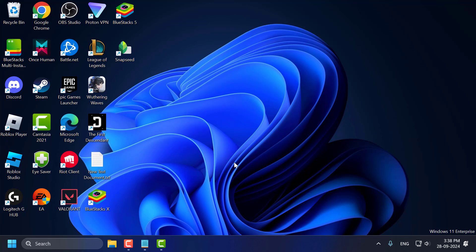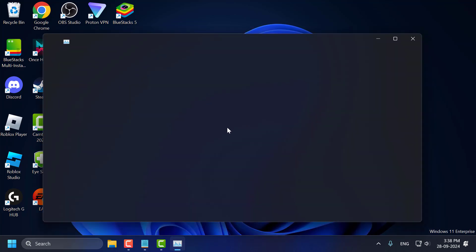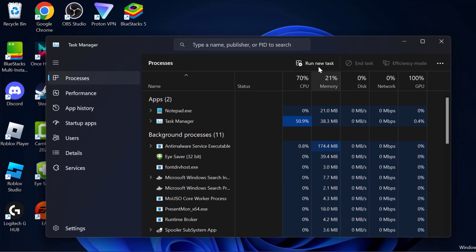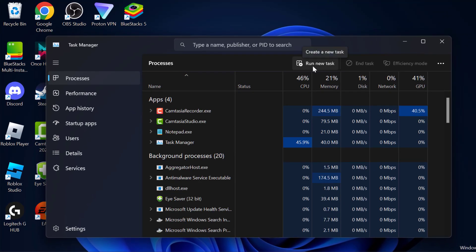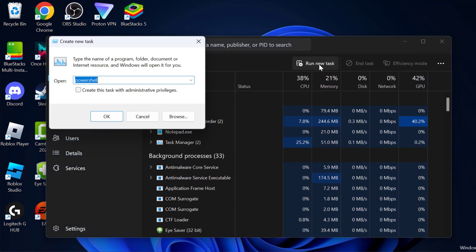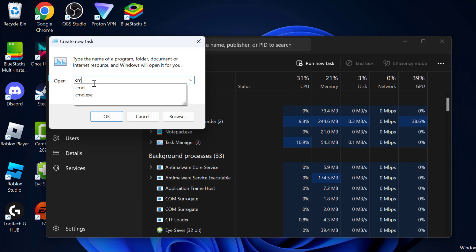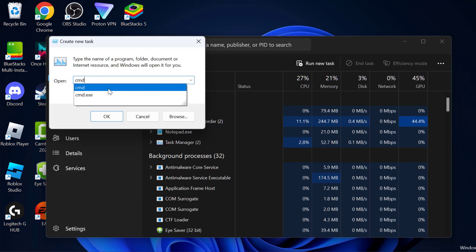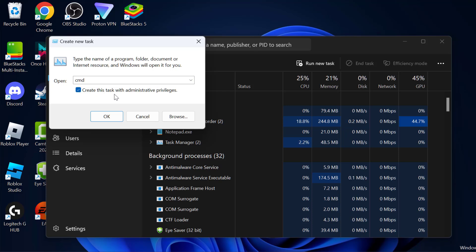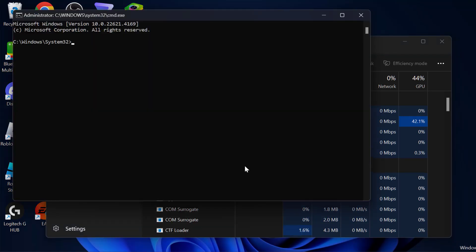Method 3: You just need to press Control Shift plus Escape key together to open up Task Manager. Select run new task and type cmd. Click on this check mark create this task with administrative privileges and then click OK.